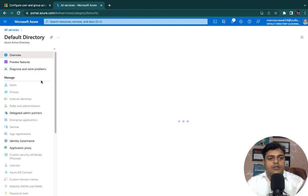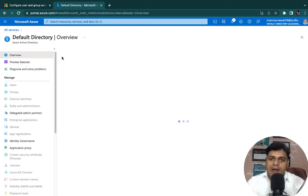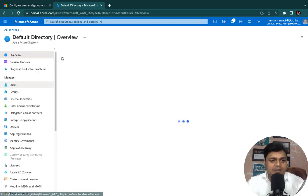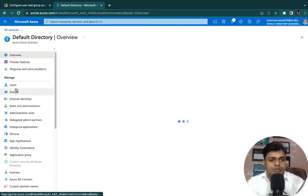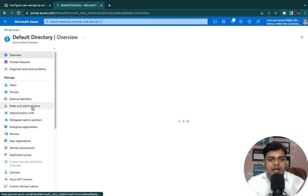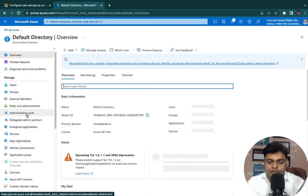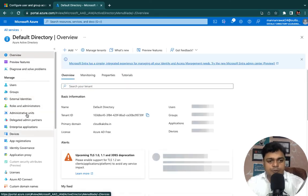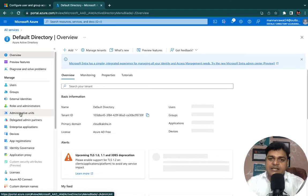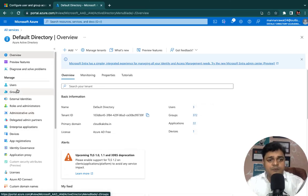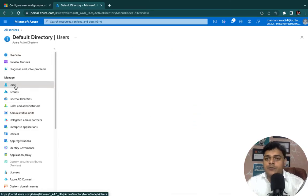This is the panel of Active Directory. We have Users, Groups, External Identities, Roles and Administrators, and Administrative Units. We will discuss each and every point, but first of all let me create one user.